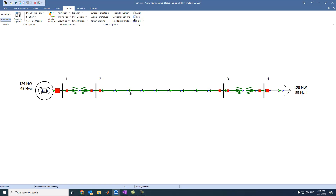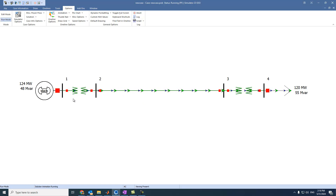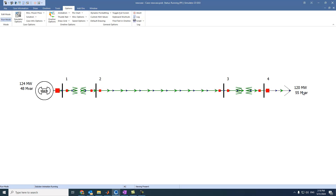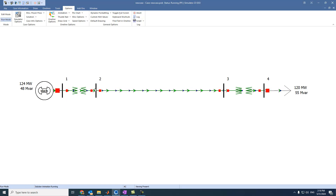We press OK. Now we can see both active and reactive powers flowing through the step-up transformer, a transmission line, and step-down transformer, until reaching the load. Now, what is the voltage at this busbar? What is the voltage at this busbar in kilovolts, in per unit? What is the angle?